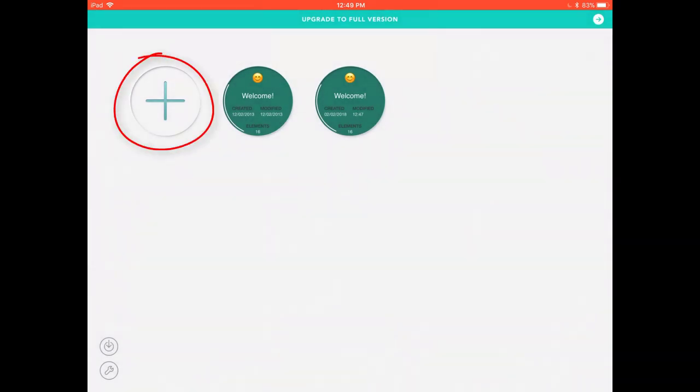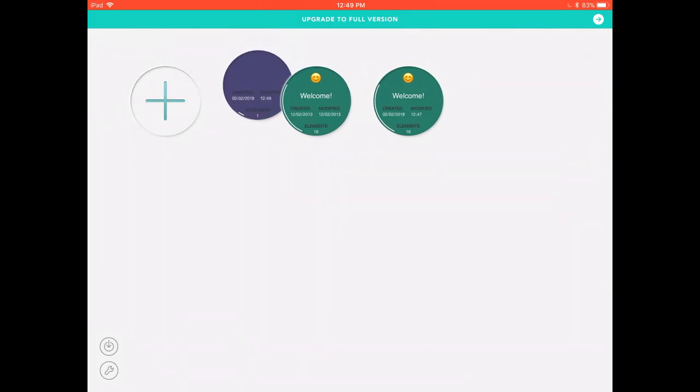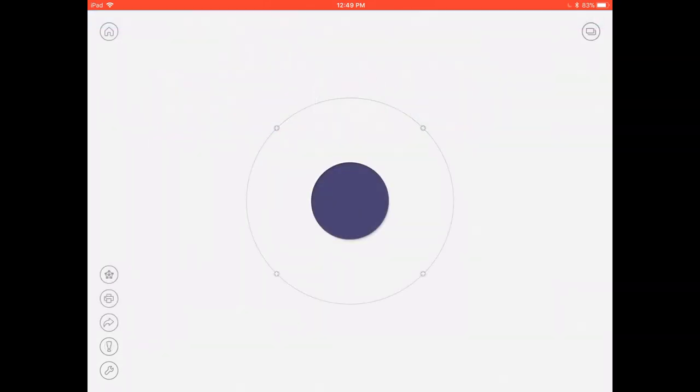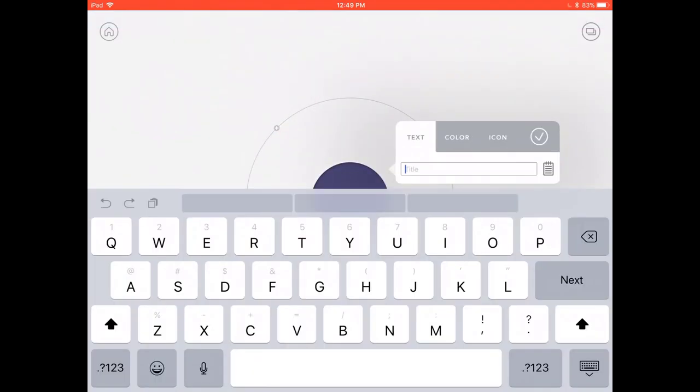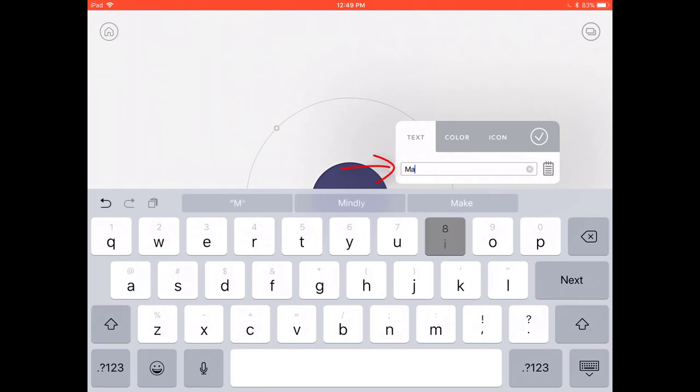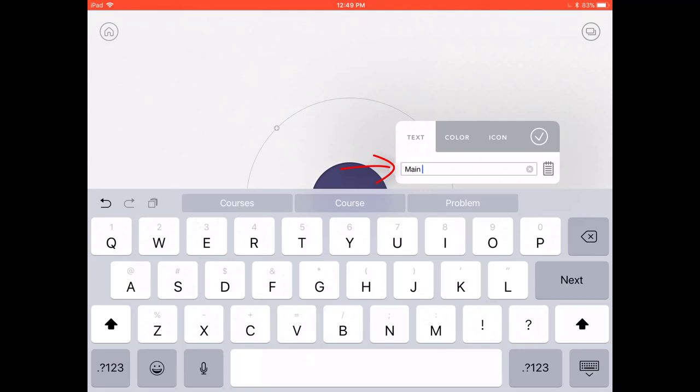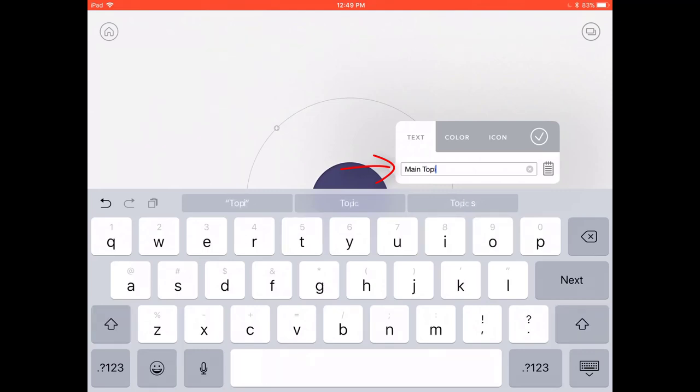So the next thing we're going to do is look at how to create a Mindly. You click the plus symbol and this will open up a new mind map and then you can title the first section of your Mindly like the center point. So for example whatever topic it was. I'm just going to call mine main topic.